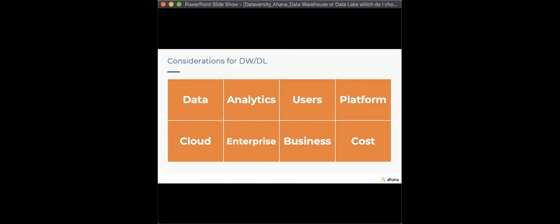For those making architectural decisions around unified analytics or choosing a data warehouse or data lake, we put together eight areas of consideration. The first is data: what kinds of data do you need to support? Can your approach support structured data, complex data types, textual, and streaming data?